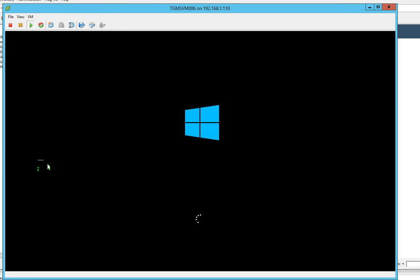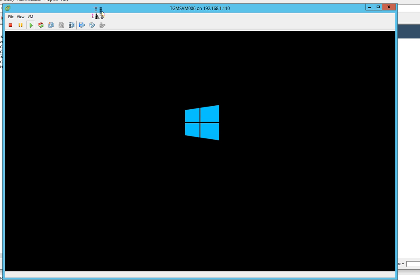And on the core install, it just boots to a command prompt that forces you to change your administrator password. Then it presents you with a command window that gives you a command window of PowerShell and sconfig.